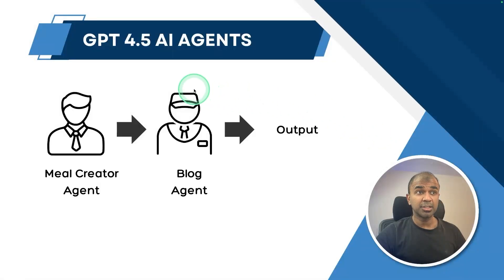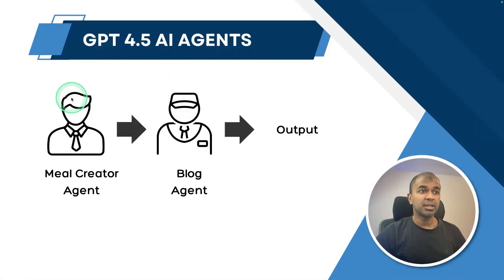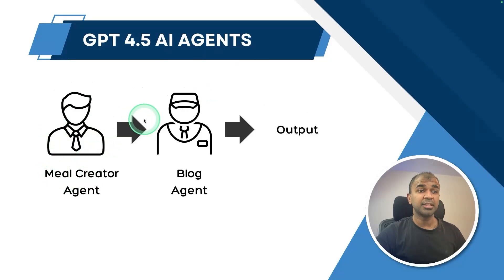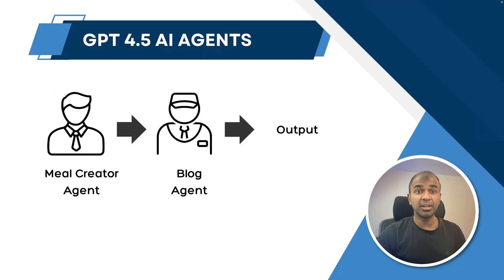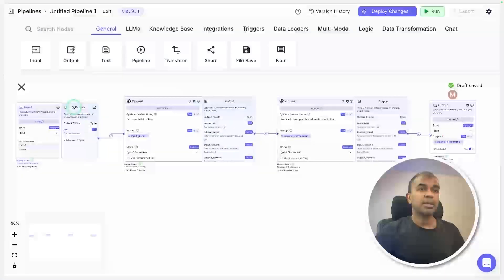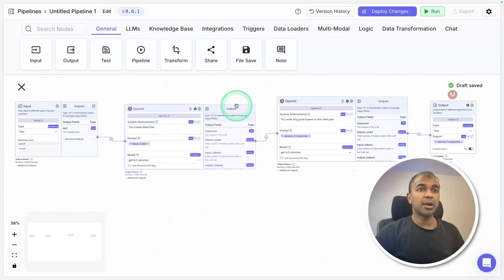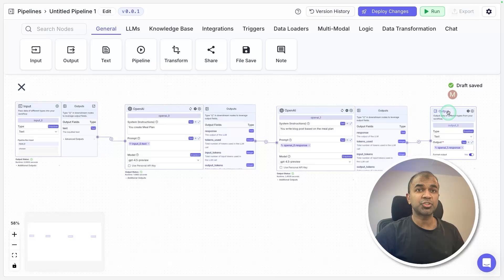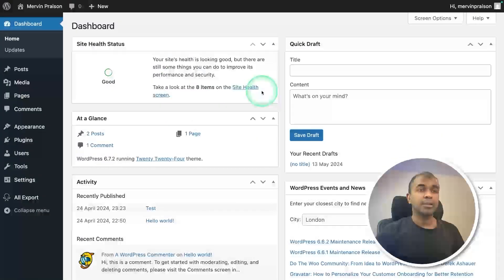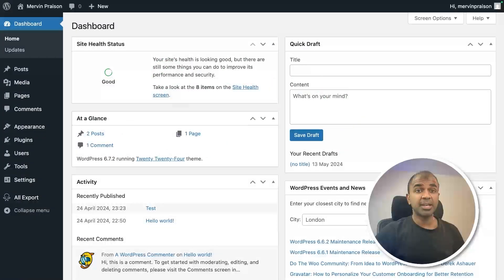We are going to create GPT 4.5 AI agents, first the meal planner agent and then the blog agent, then it gives the output using a no-code solution. Even a beginner should be able to follow through. It's the upgraded version of Vector Shift and it's drag and drop.